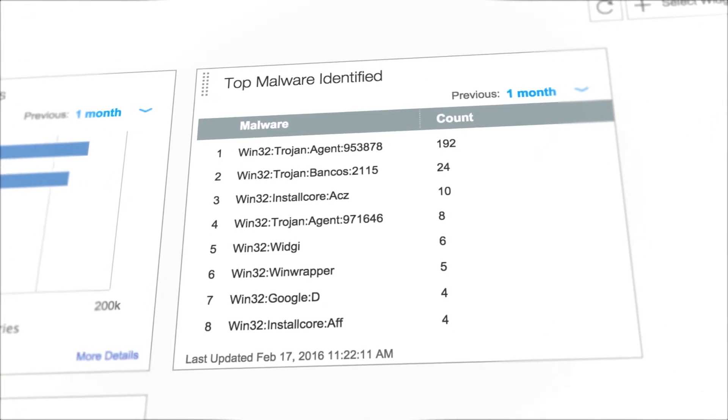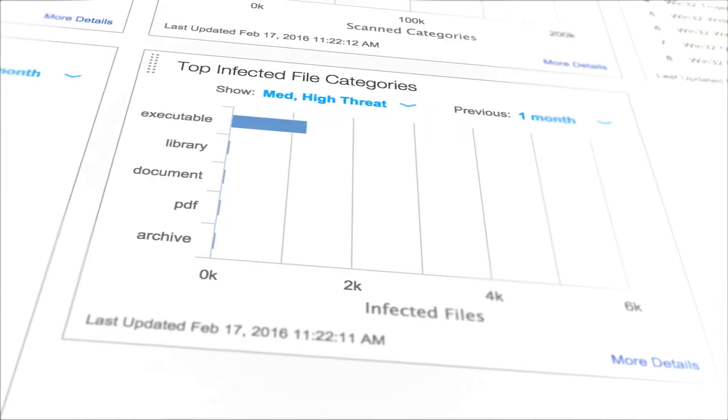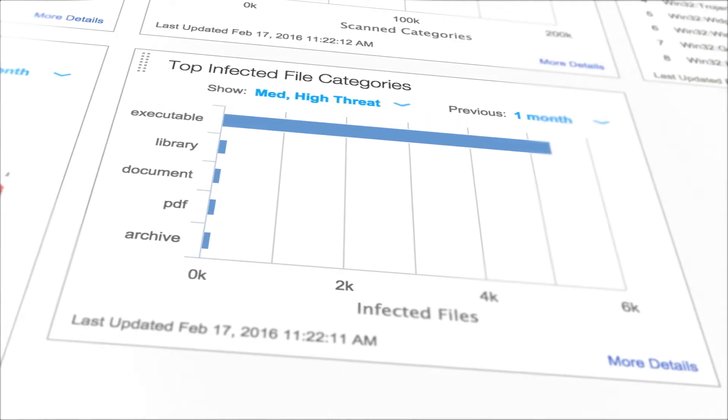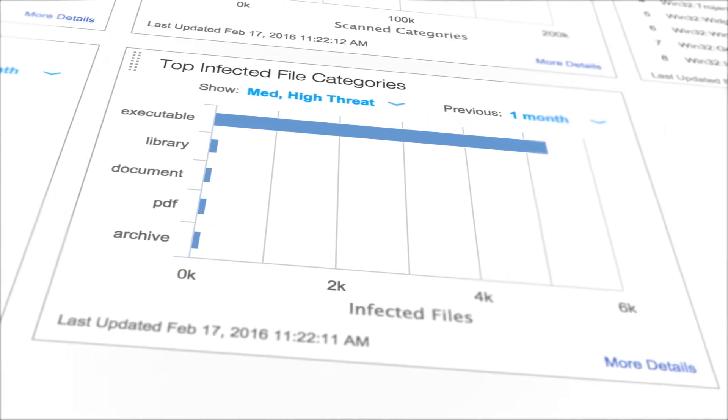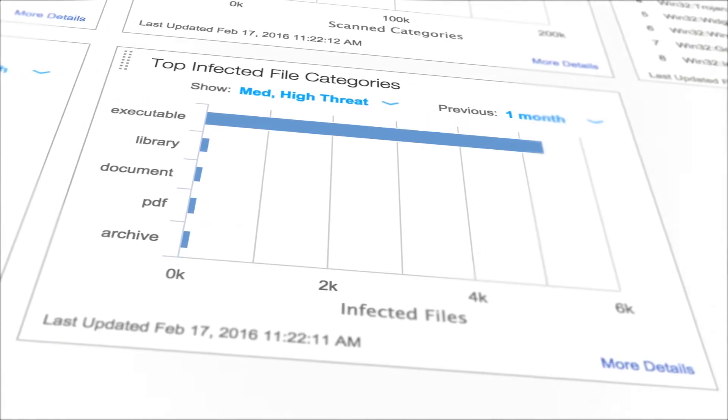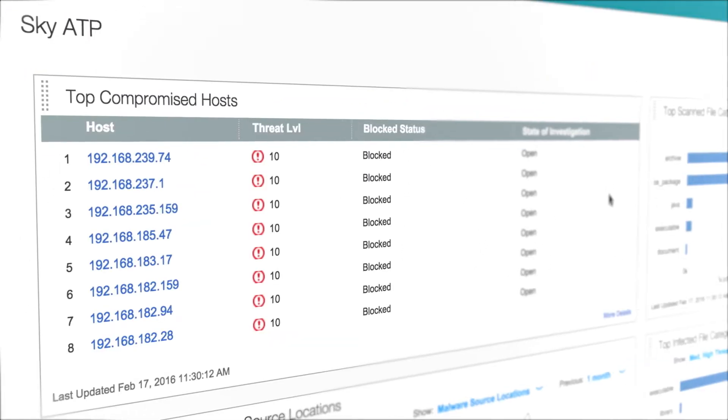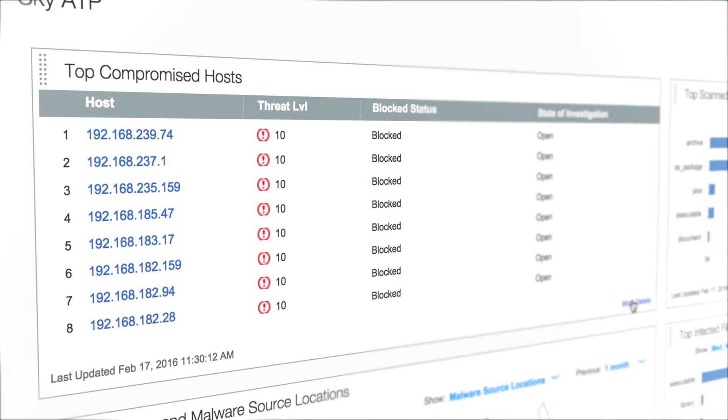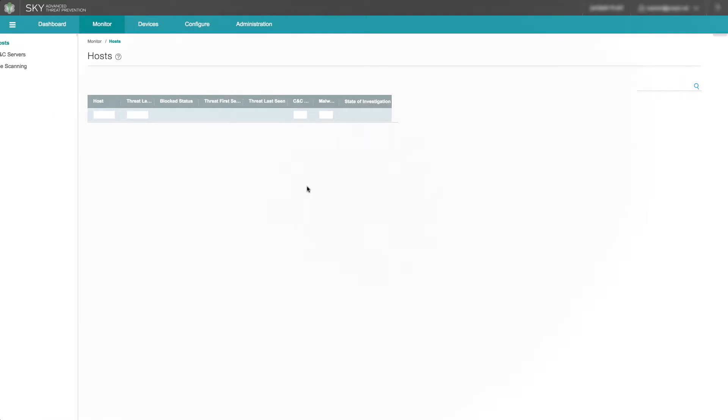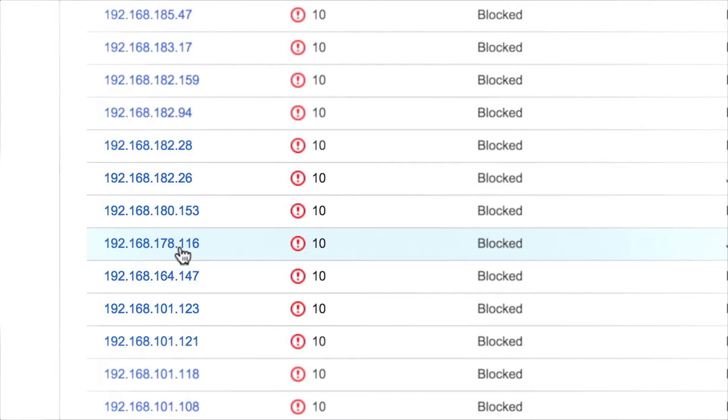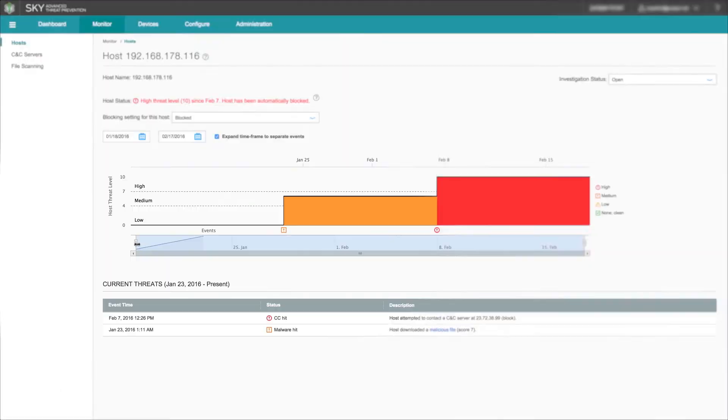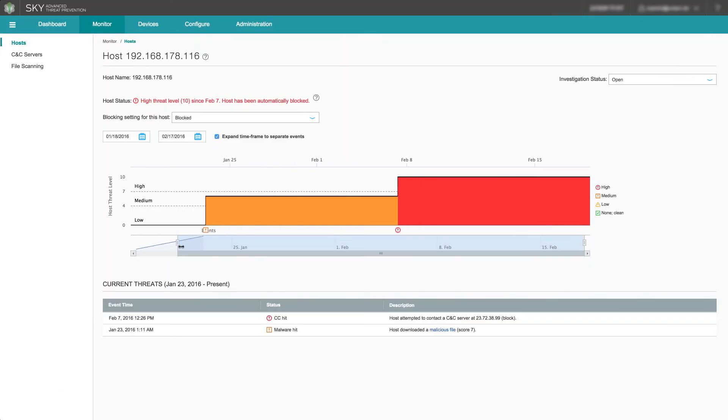A list of top-known malware and top-infected file categories provides threat information. Information about an infected host and threat level is displayed in real-time.